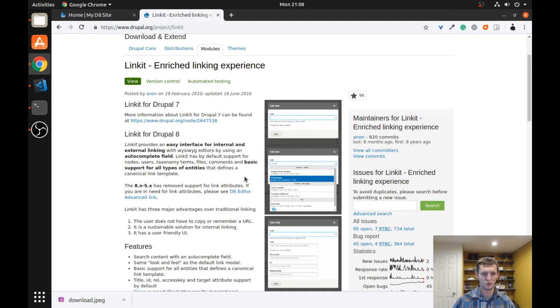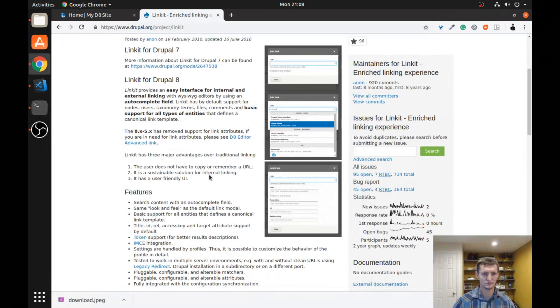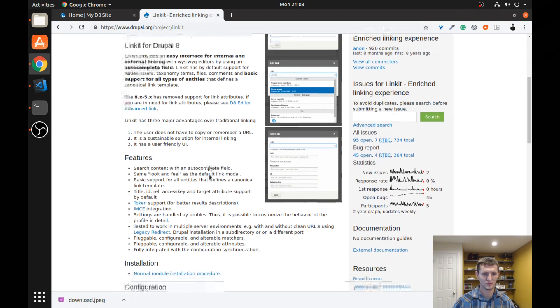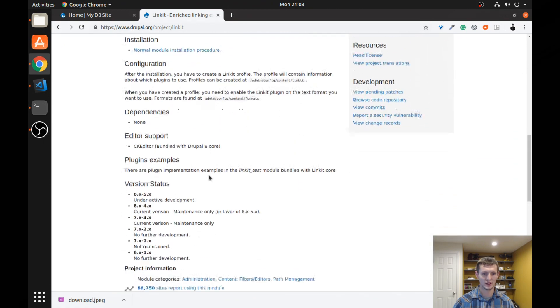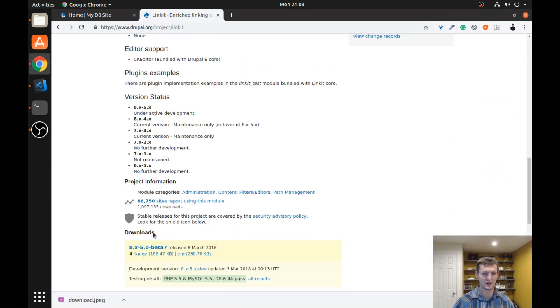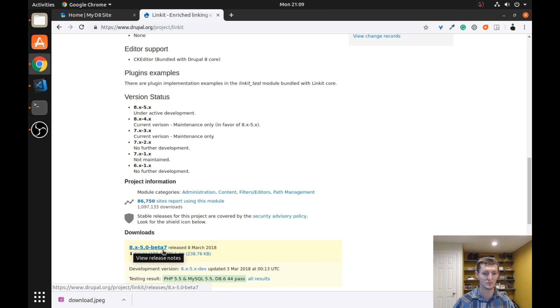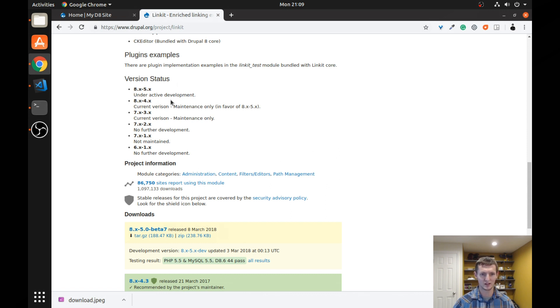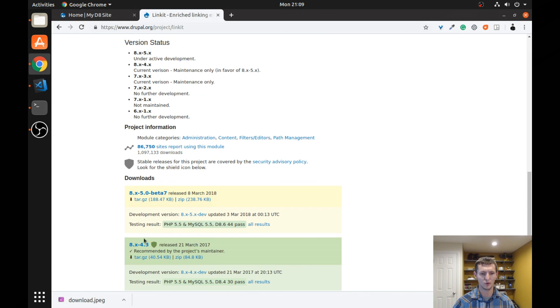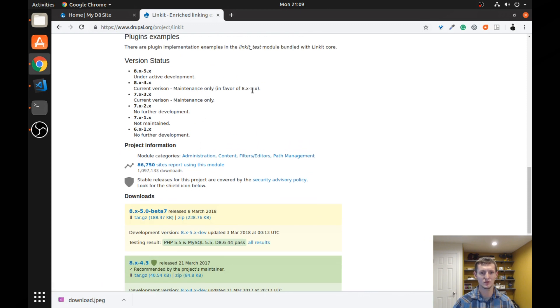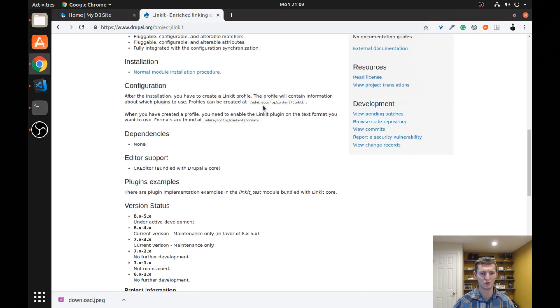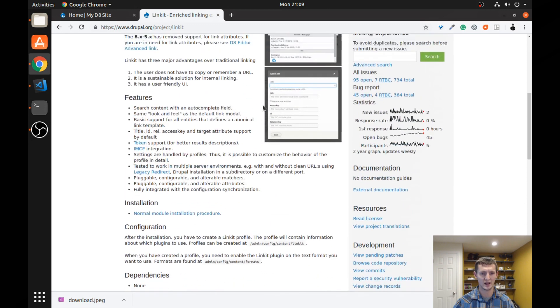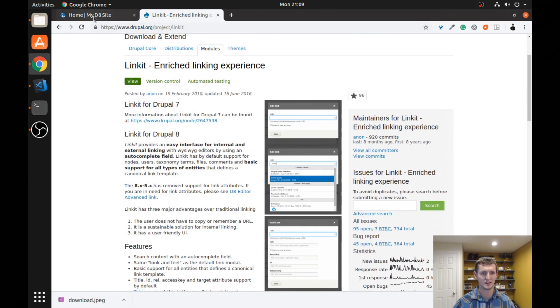So what we're going to do is we're going to look at which version we're going to download. You can see as of right now, the 8.x-5.0-beta7 version is the most recent. This is in beta, but if you read the version status, this is the one that's under active development, where the 4.3 version is in maintenance only. So it says it's in favor of the 5.x version. So that's the one that we have downloaded here on our test site.